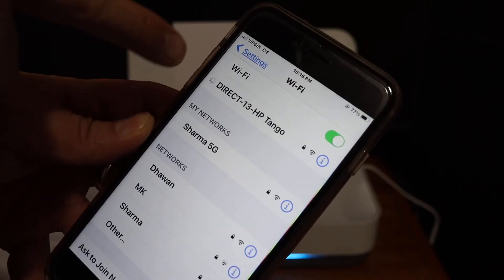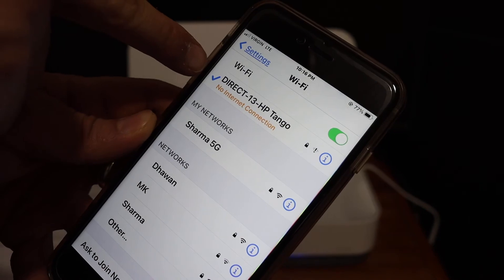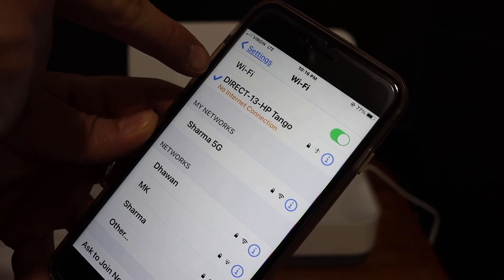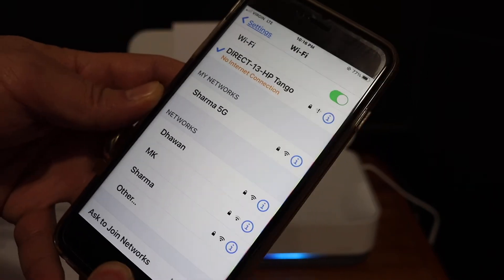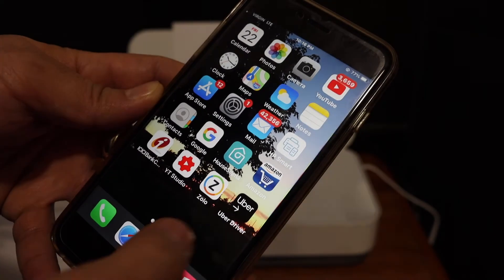You will see your printer will show up here like connected and no internet.